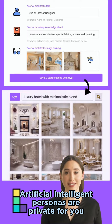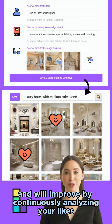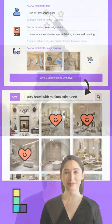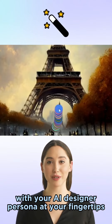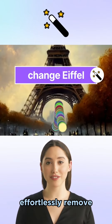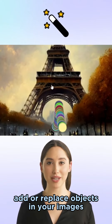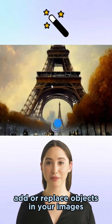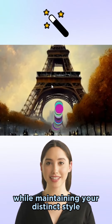Artificial intelligence personas are private for you and will improve by continuously analyzing your likes. With your AI designer persona at your fingertips, effortlessly remove, add, or replace objects in your images while maintaining your distinct style.